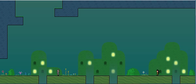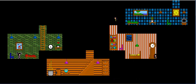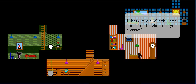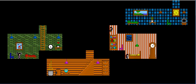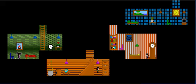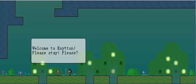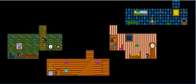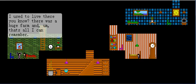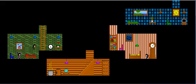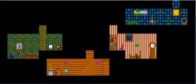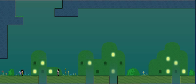Who are you anyway, I don't know you, get out of here. Nitin, please stay, please. I used to live there, you know, there was a huge farm, and that's all I can remember. Well, you might want to work on your memory a bit there.